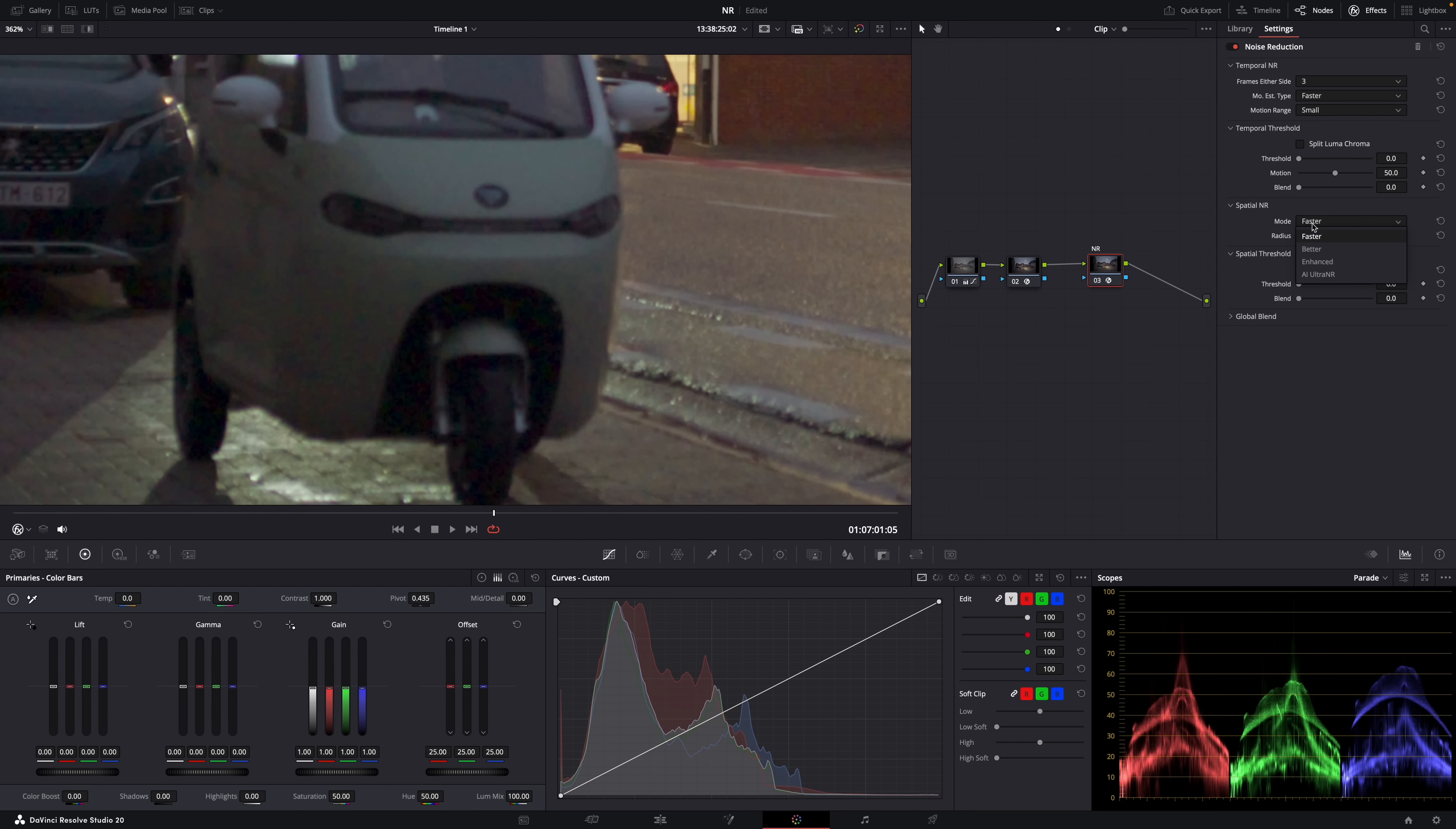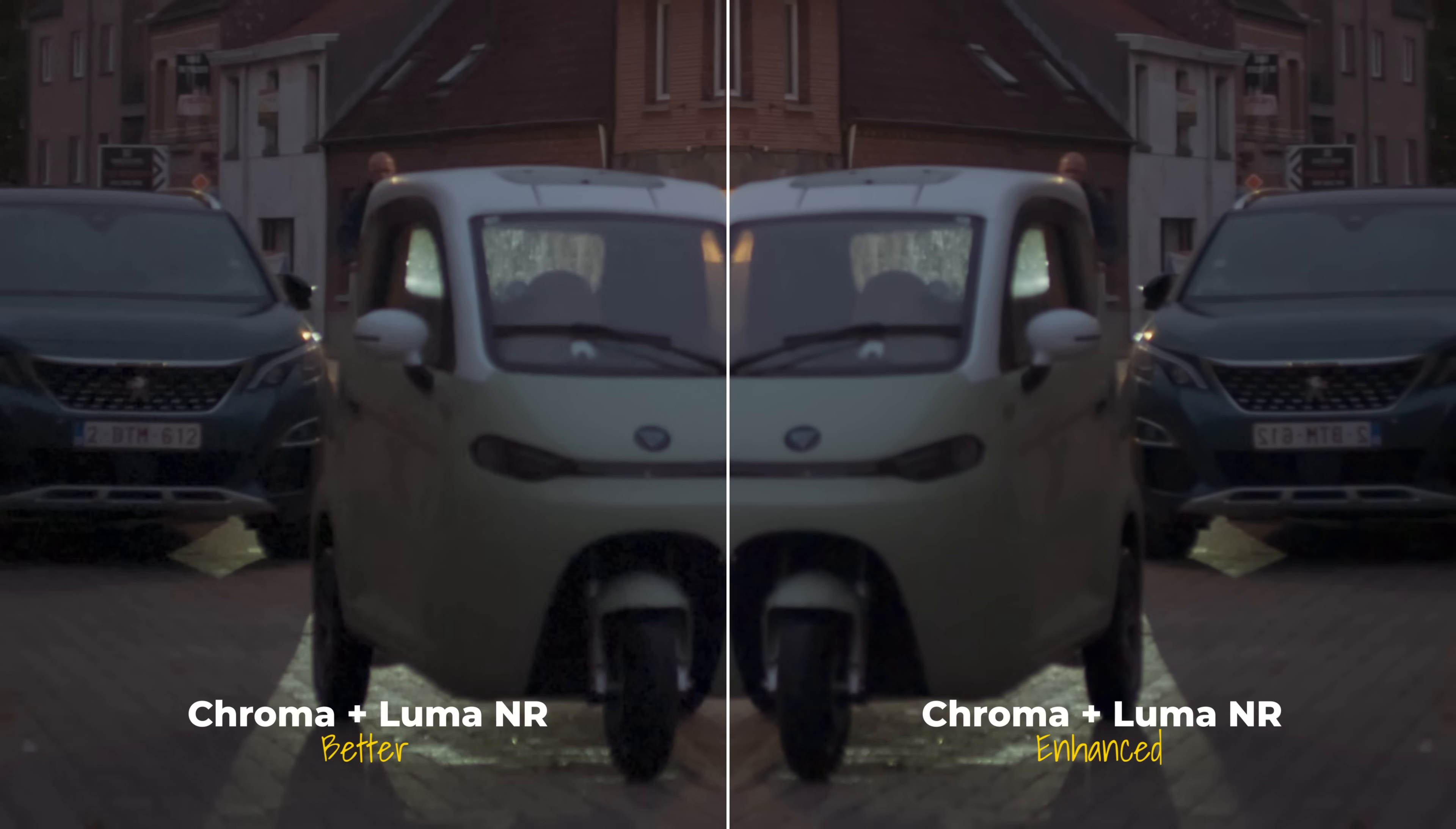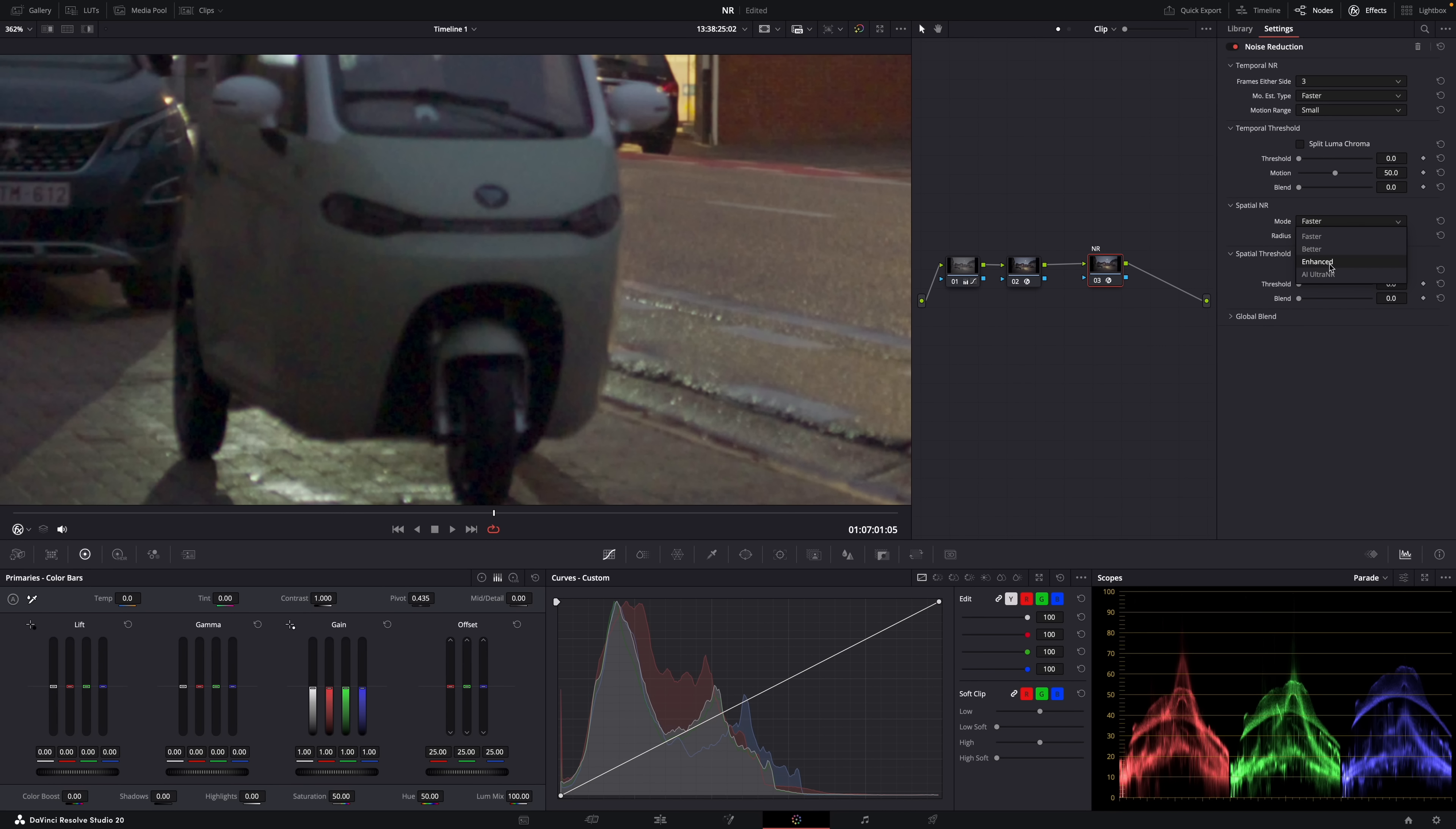Now let's move on to spatial noise reduction, which is more powerful, but it also eats GPUs for breakfast. So first the mode always use at least better, but the enhanced mode is even better than better because it will preserve much more detail and texture. But of course, again, it will make your computer suffer even more. And I'll show you ultra in a bit.